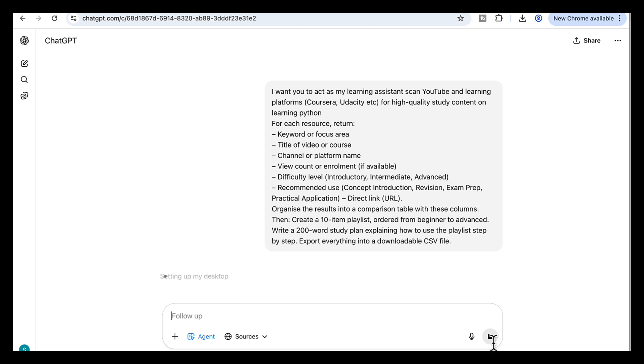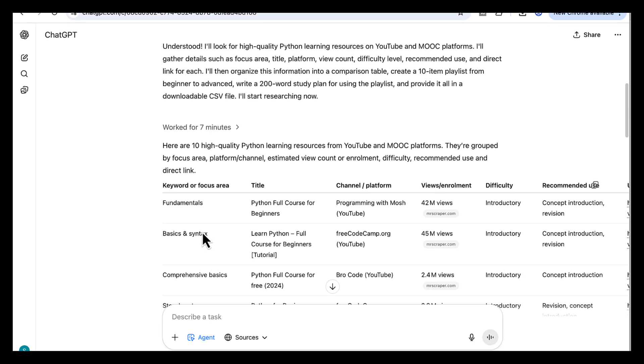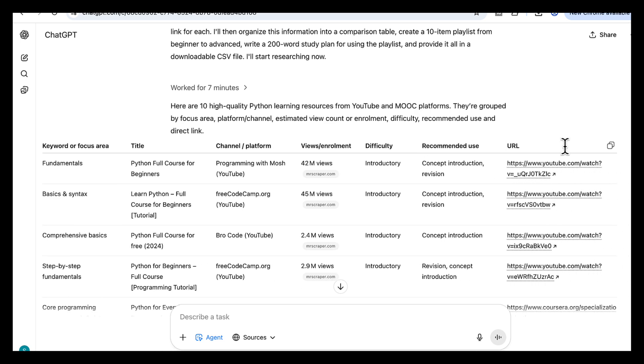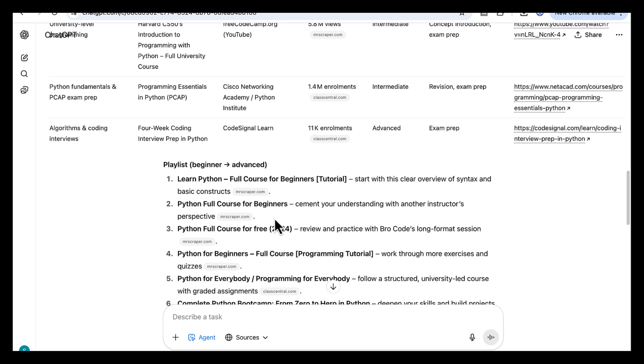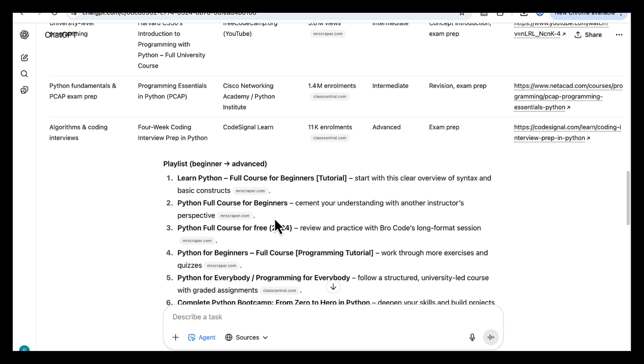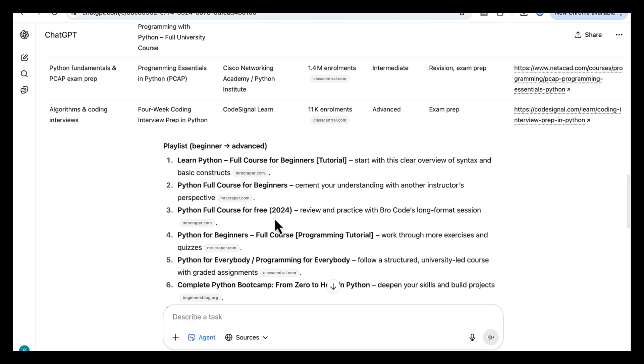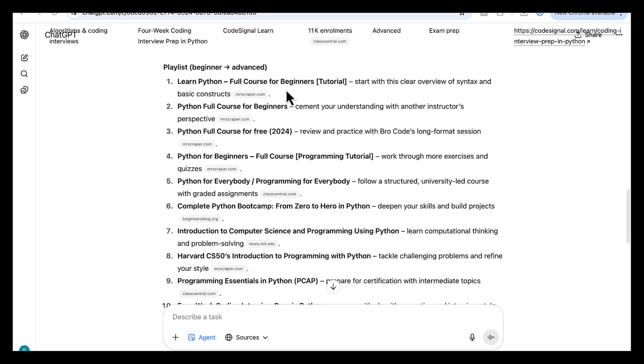And here's what came back. It worked for seven minutes. First, a comparison table with 10 high-quality Python resources. Each row shows the focus area, title, platform or channel, views or enrollment, difficulty level, recommended use, and the direct link. Second, a 10-item playlist. It starts with beginner courses like Free Code Camp and Mosh. And for every item, you also get the focus area, the platform, the difficulty level, the recommended use, views or enrollments, and the direct link. So you can see what it covers and where it fits in your path.